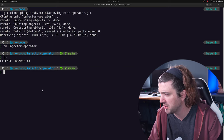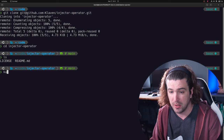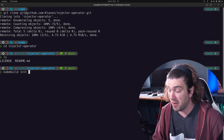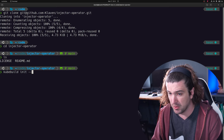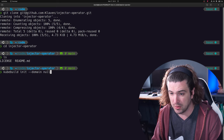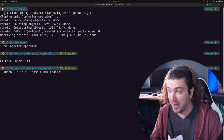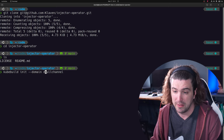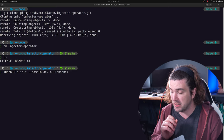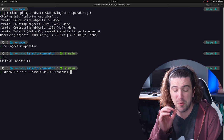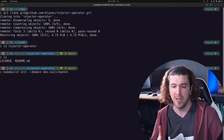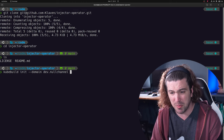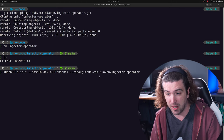We want to initialize a project. Simple and quick: `kubebuilder init`, and we need to give it a bit of information. The first thing is our domain — we'll use `dev.nullchannel`. Now we need to tell it where the repo is. Since I'm not working in my Go directory, let's provide `--repo github.com/...injector-operator`. Hit enter, and this will go off and pull down the controller-runtime.